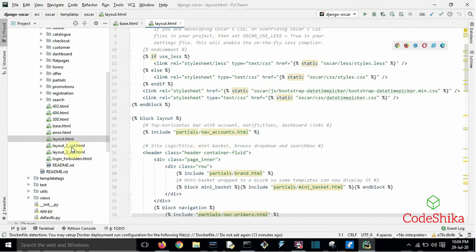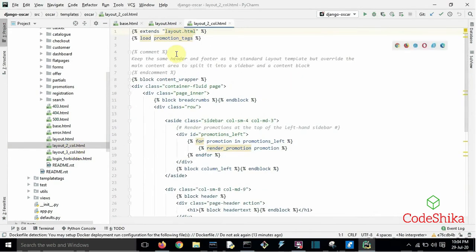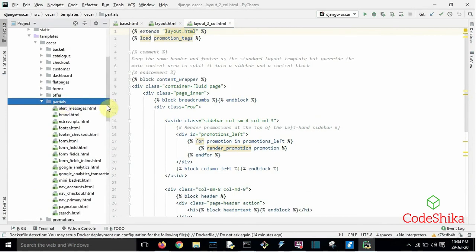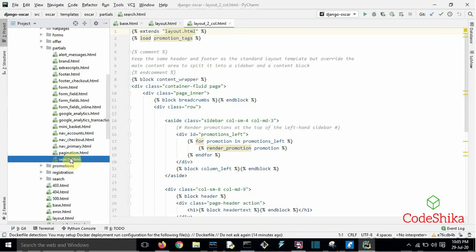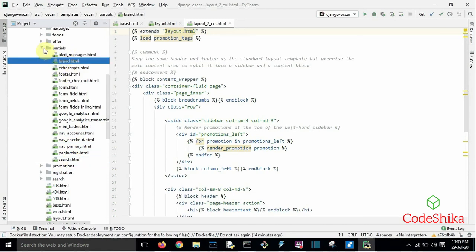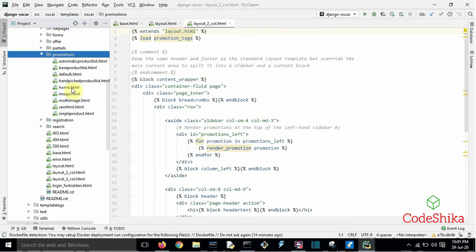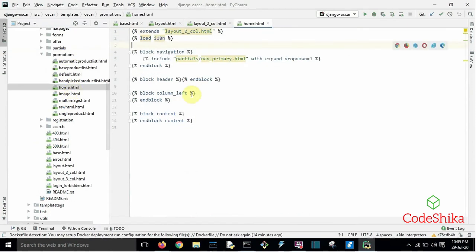There is also a block layout. Open layout.html — this template is created by extending layout.html and there is a block content wrapper. Next open partials — these are all partial templates of Oscar, for example nav accounts, nav primary, search.html, brand.html, etc. Open promotions — this is the home.html template of the Oscar site, created by extending layout2.html with navigation added using block navigation.